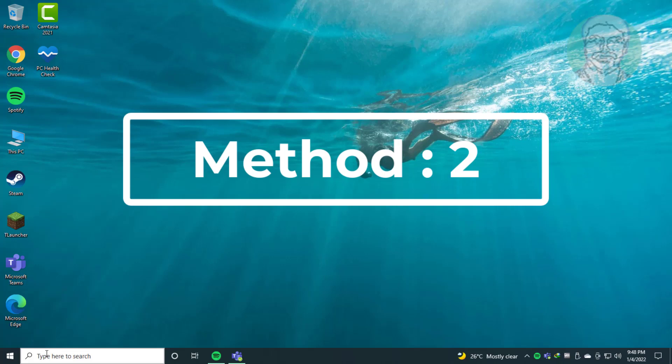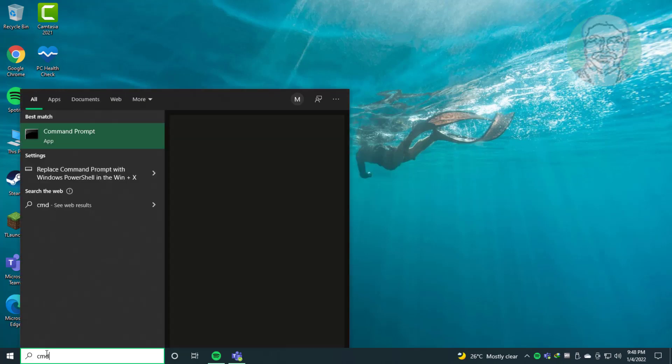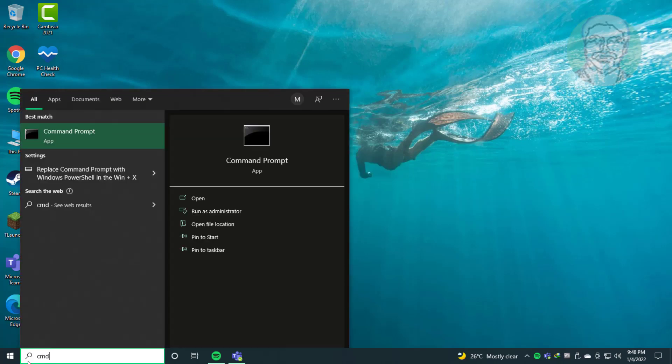Second method: type cmd in Windows search bar, right click run as administrator.